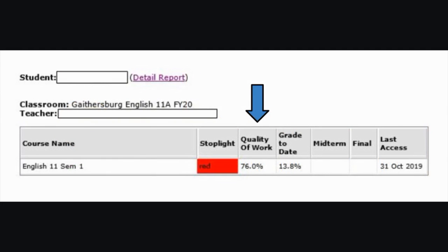Looking back at the progress report email, we can see the next portion of this table is quality of work. The percentage seen under quality of work is an average grade of only the work completed so far in the course. So in this case, this student has averaged a 76% on the assignments that have been completed. This category does not take into account any assignments that have not been completed or anything that is past due, so it is not an accurate representation of the student's overall grade.